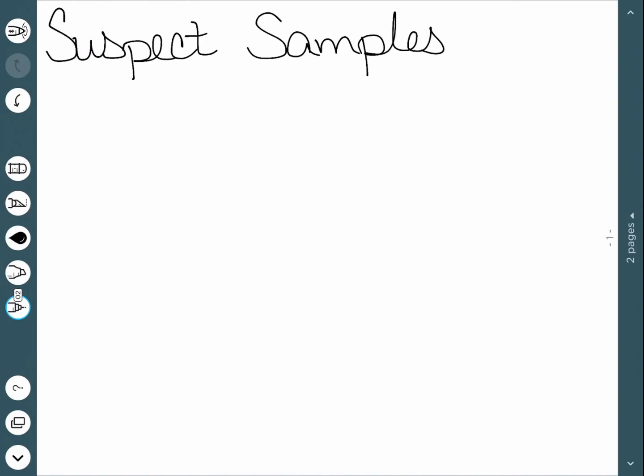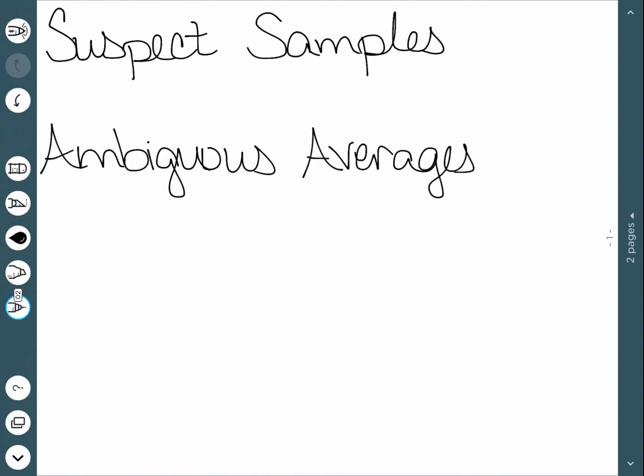The next is called ambiguous averages. In usually middle school or high school, you are told that the mean and the average are the same thing. And that's only partly true. A mean, a median, and a mode are all different forms of an average. And these numbers can be drastically different for the same data set. So whenever someone says the word average, you need to be very careful and figure out exactly what they're talking about. Are they talking about the mean, the median, or the mode?